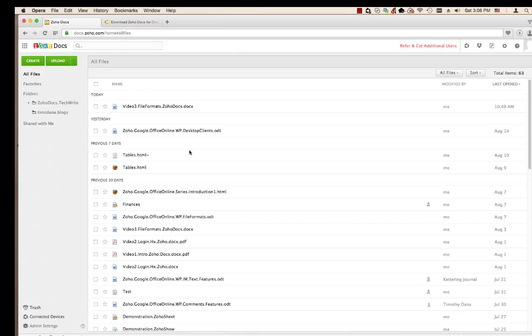Documents created in Zoho Docs online will be downloaded to this folder. Documents created and saved to this folder will be uploaded to your Docs account. This app is a two-way syncing tool.